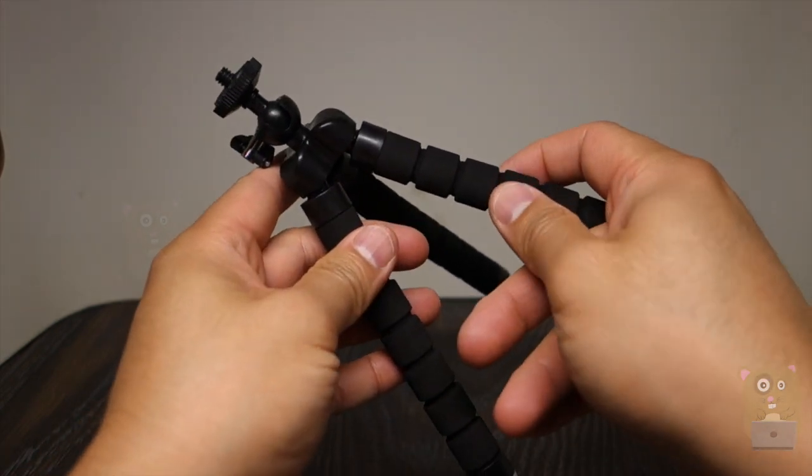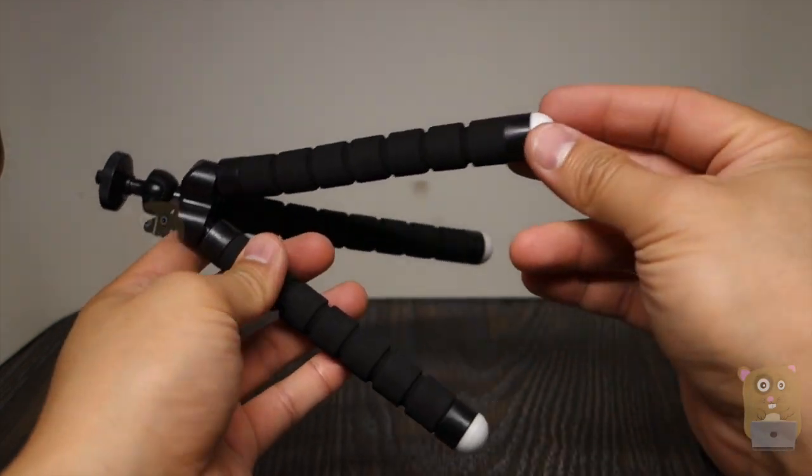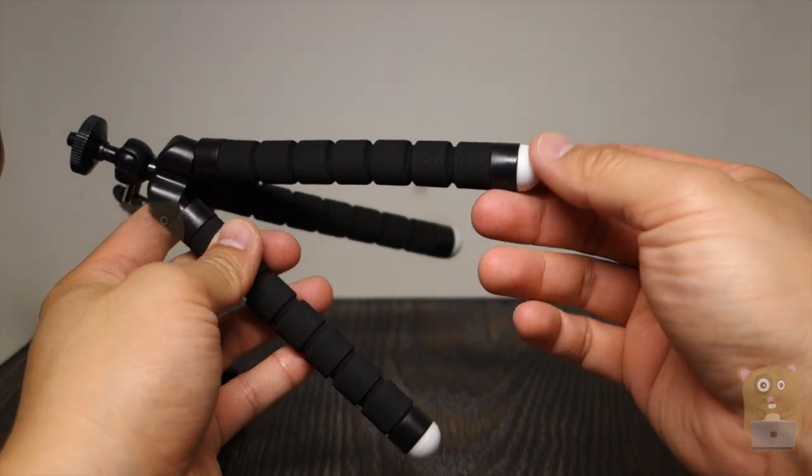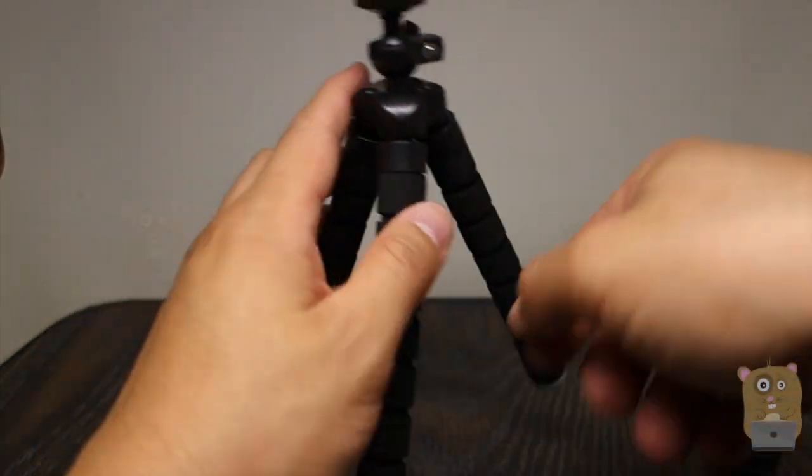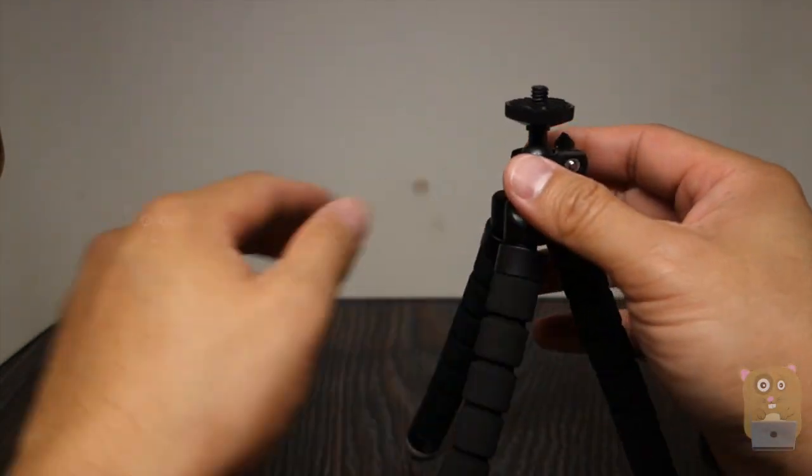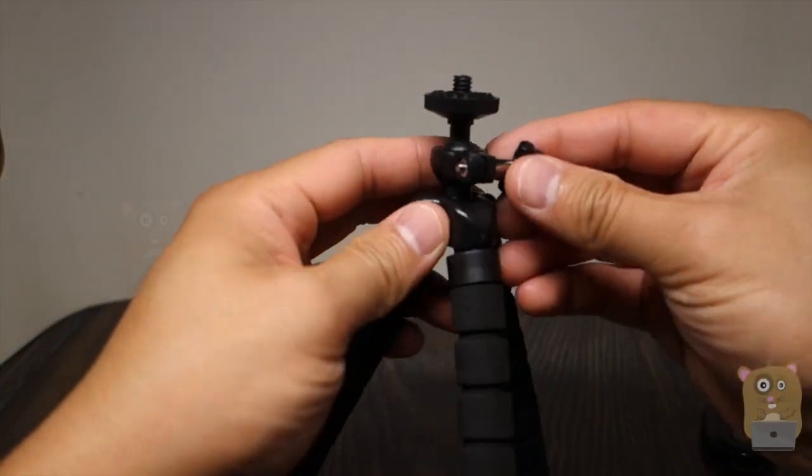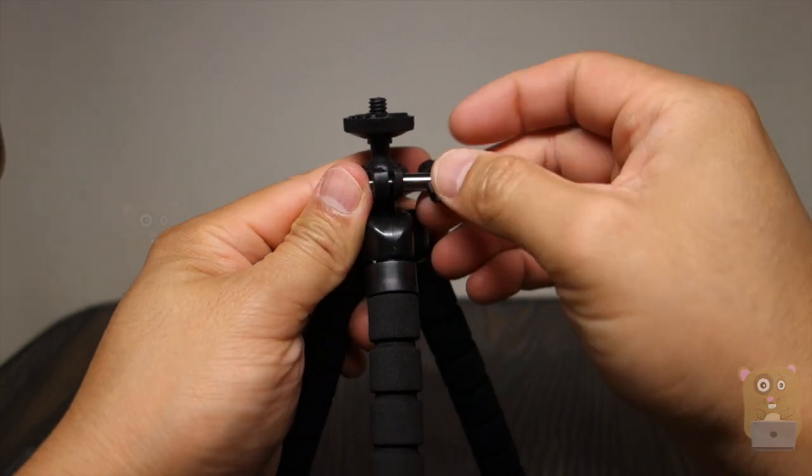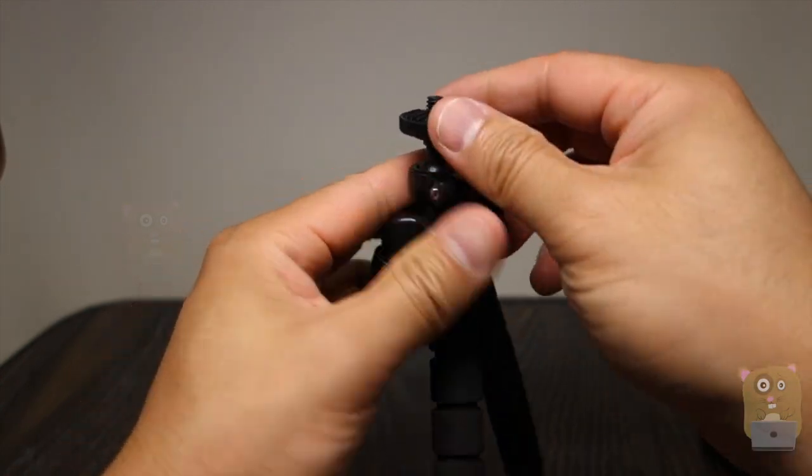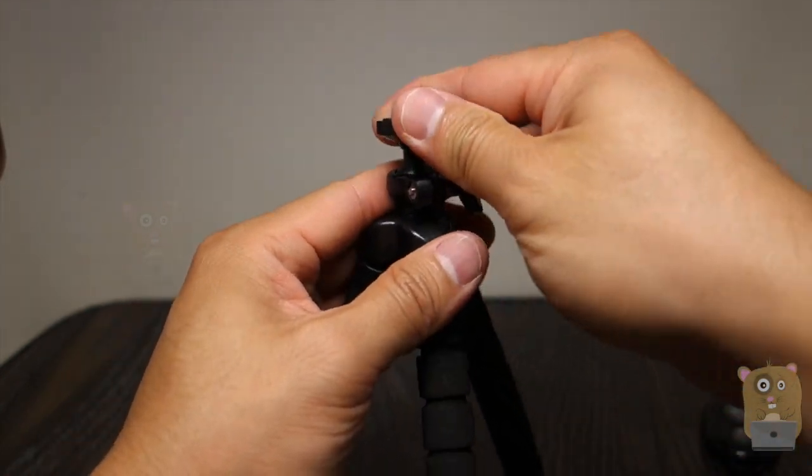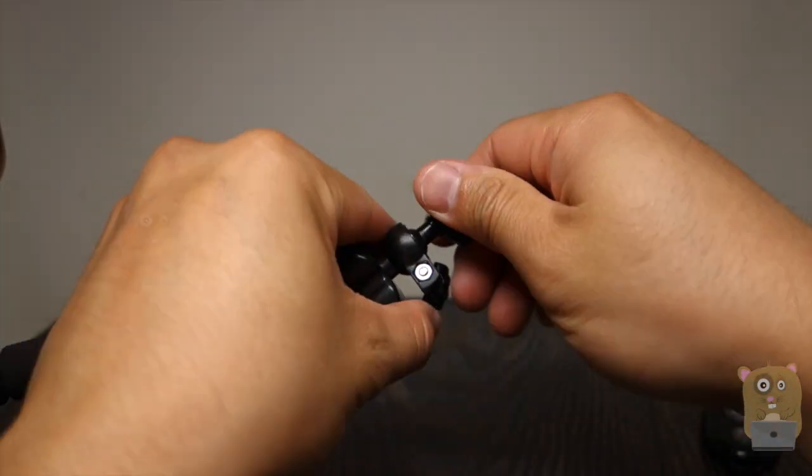This part is like a styrofoam type of finish. Here is like a non-slip type of material. It's got a ball joint right over here and I can just turn this to loosen the ball joint. That way I can maneuver this however I want.